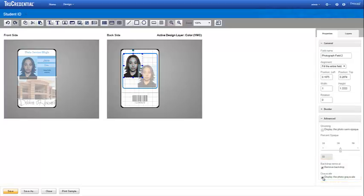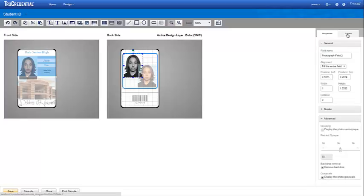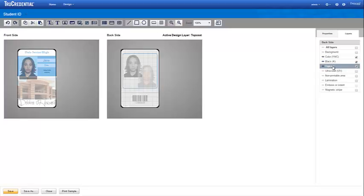Before we finish, we also want to add a topcoat to the back of the credential. So, we enable and activate the topcoat layer on the back. That completes the design for this credential. Click Save.